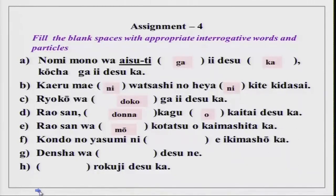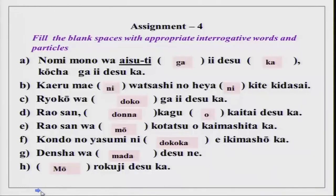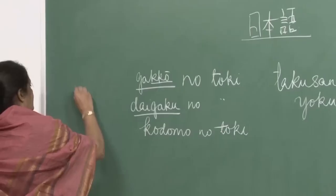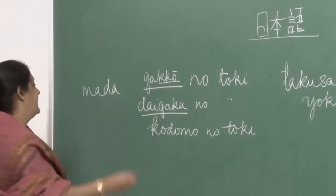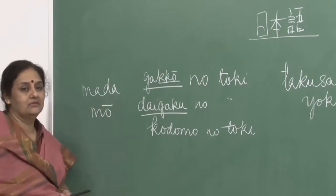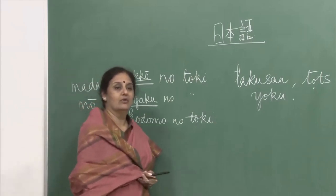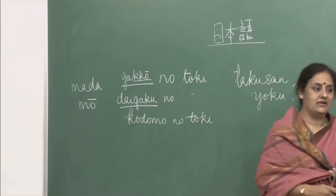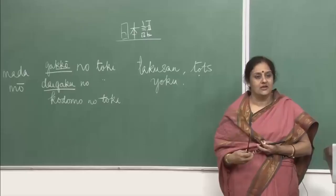Rao san wa mou kotatsu wo kaimashita ka? Mou means already — Rao san, have you already bought a kotatsu? A kotatsu is a low-lying center table, very much liked by the Japanese. Kondo no yasumi ni dokoka e ikimashou ka? Dokoka is somewhere. Densha wa mada desu ne — not yet. Mou rokuji desu ka? Already six o'clock? Mada means not yet; mou means already. You can use mou and mada like this.